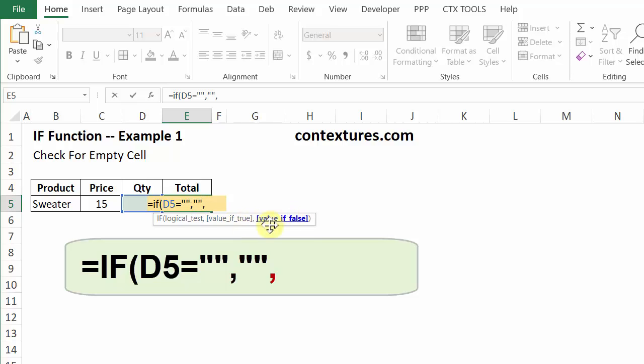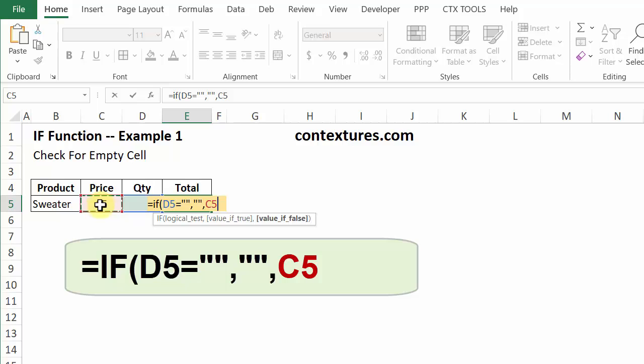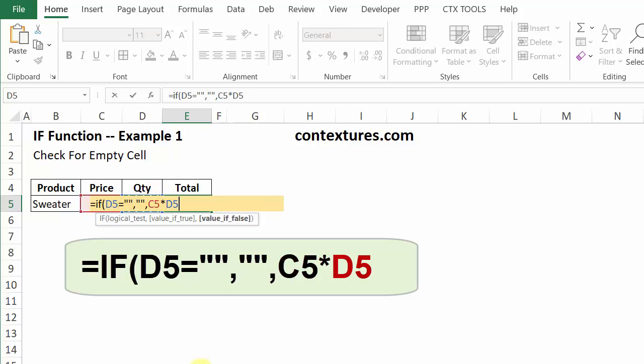If that's false, if the cell is not empty, what do we want? We want it to show us the price times the quantity. So price, and then the asterisk for times, and quantity cell. Press enter.